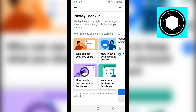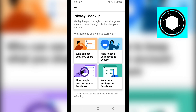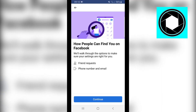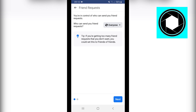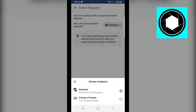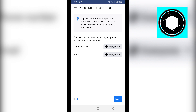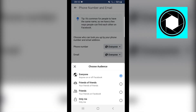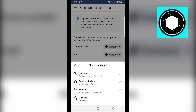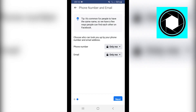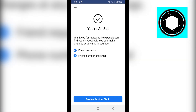Click on Review Another Topic, then 'How people can find you on Facebook.' Click Continue. Change Friends of Friends to Only Me, and set the next option to Only Me as well. Click Next.